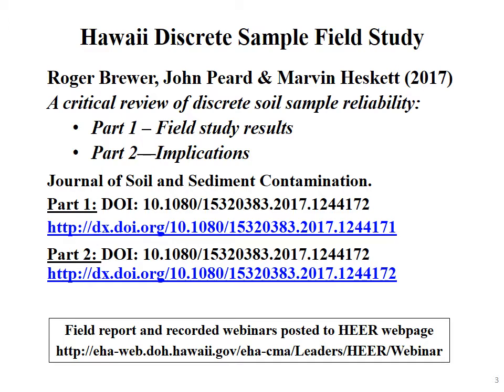Today I'll talk about a field study Hawaii completed a few years ago. We just published a paper on discrete sample variability in the Journal of Soil and Sediment Contamination. Part one discusses the field study results — we went out to three sites, collected hundreds of discrete samples side by side, and had them tested by a laboratory, including having the lab test dozens of individual samples multiple times to examine variability within samples. Part two discusses the implications of the small-scale random variability we see in discrete soil sample data. The field report and recorded webinars are posted to the Hawaii web page and our YouTube channel.